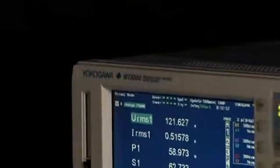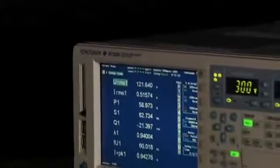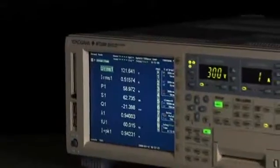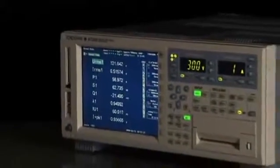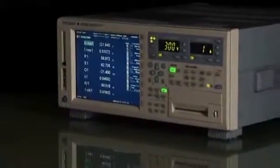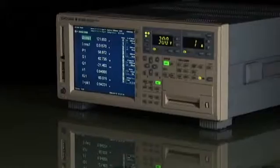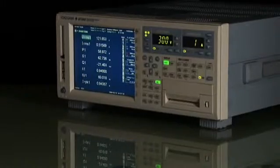Yokogawa offers a complete line of precision power analyzers consisting of over 20 different model combinations to meet your specific application and budget requirements.